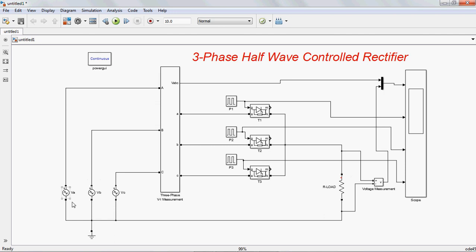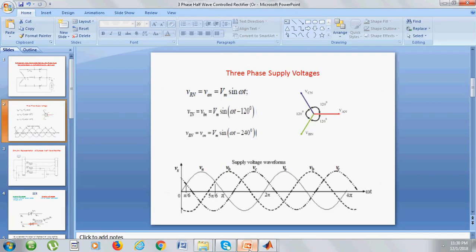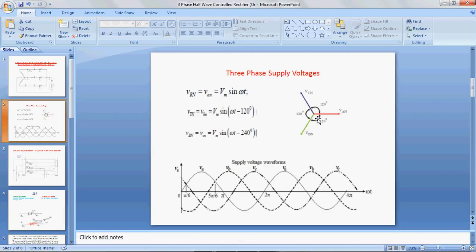These are the three-phase voltages A, B, and C. A is connected to P1, B is connected to P2, C is connected to P3. These three voltages are connected in star connection. This is the A-phase — I am taking A-phase as reference. B-phase lags the A-phase by 120 degrees, and C-phase lags the A-phase by 240 degrees.